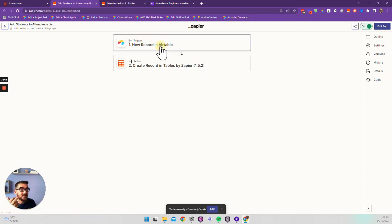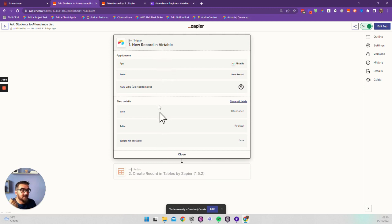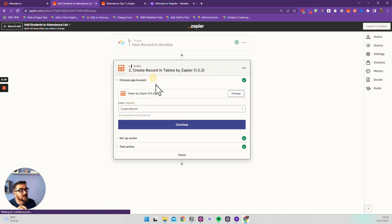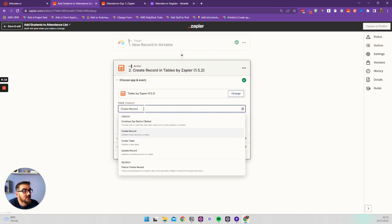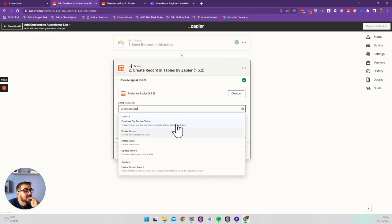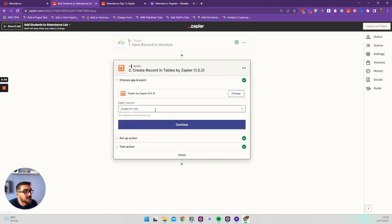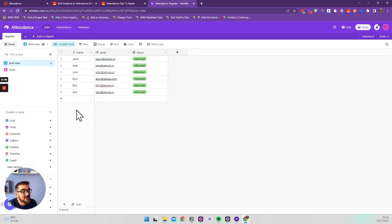This second zap takes information from Airtable — when a record is added in Airtable, it creates that record in Zapier Tables. Looking at the available actions in Zapier Tables: you can create records, create tables, update records, find and search, and there's also a 'continue on button click' option. As far as I can tell, this lets a zap run and then pause, waiting for a button to be clicked in Tables to continue — maybe like a double approval workflow.